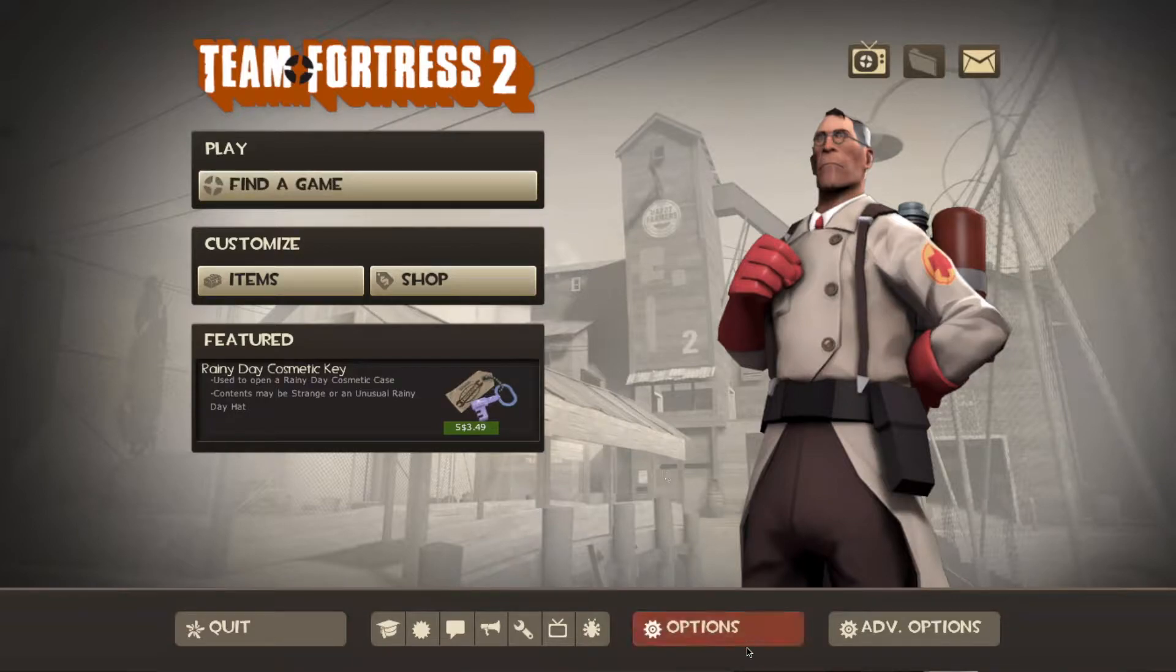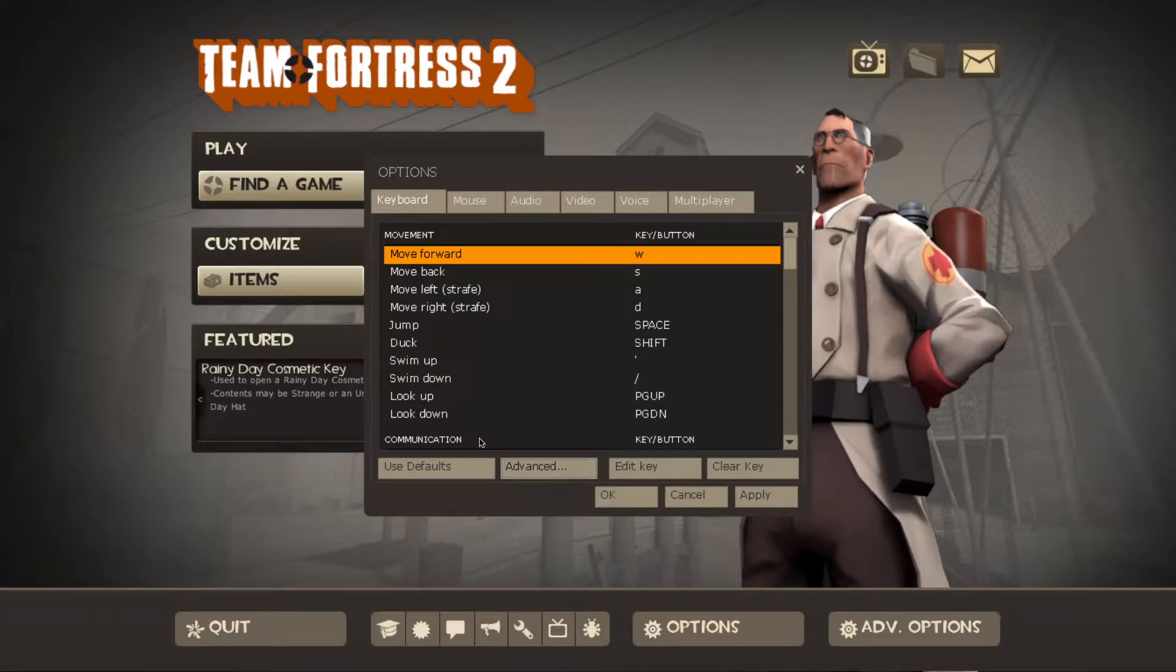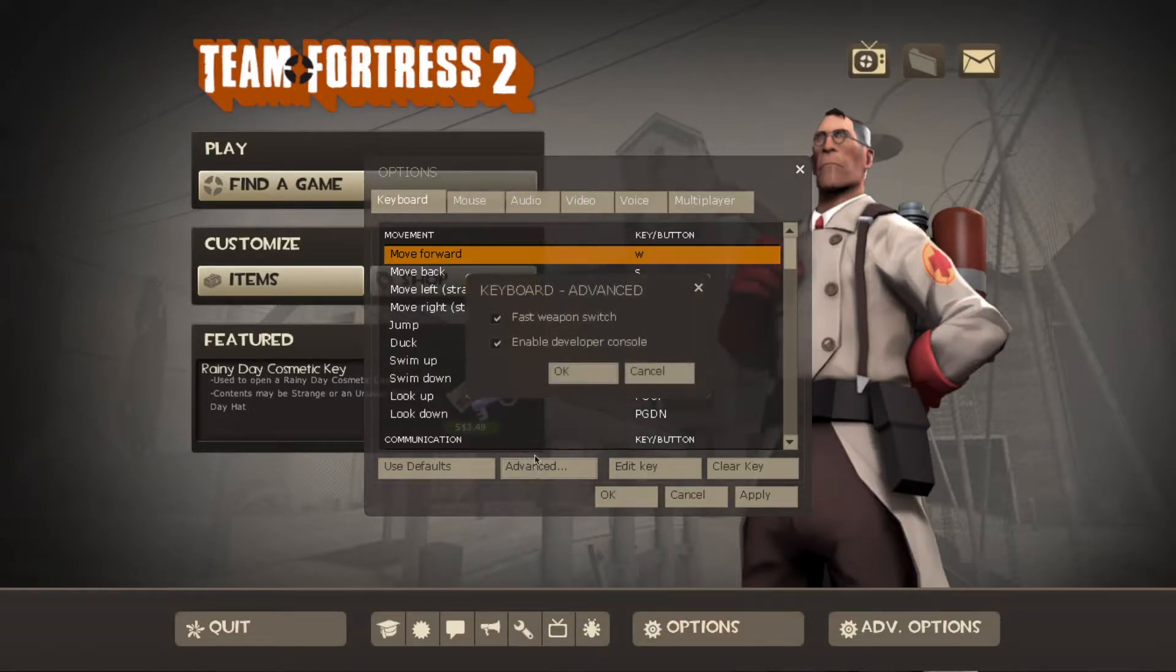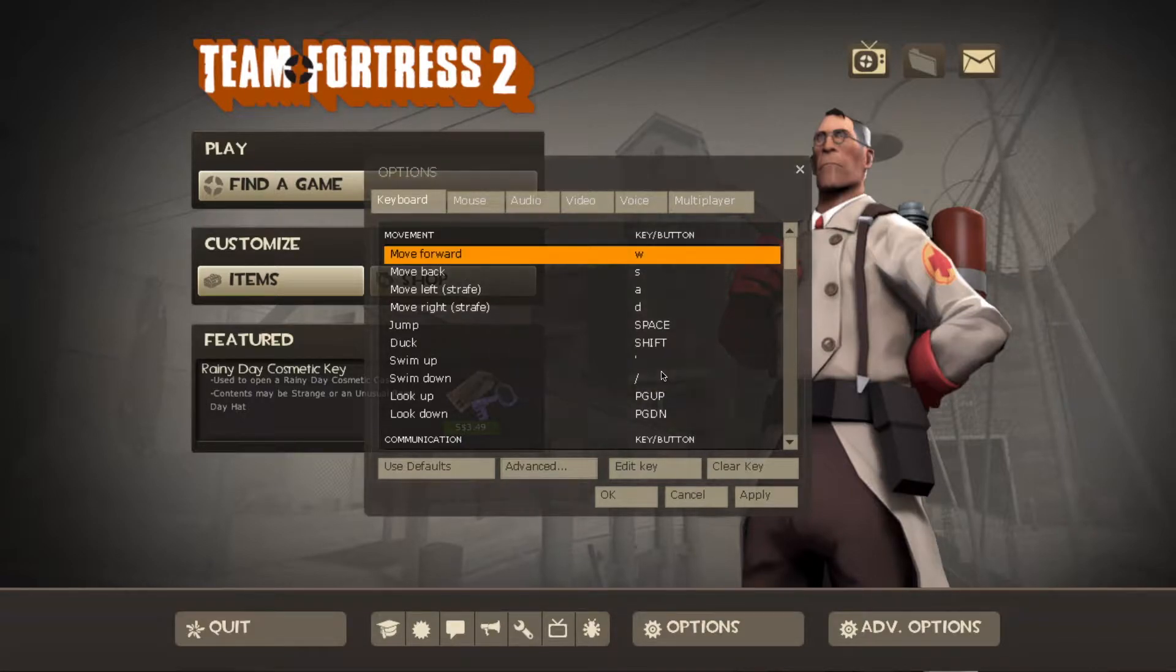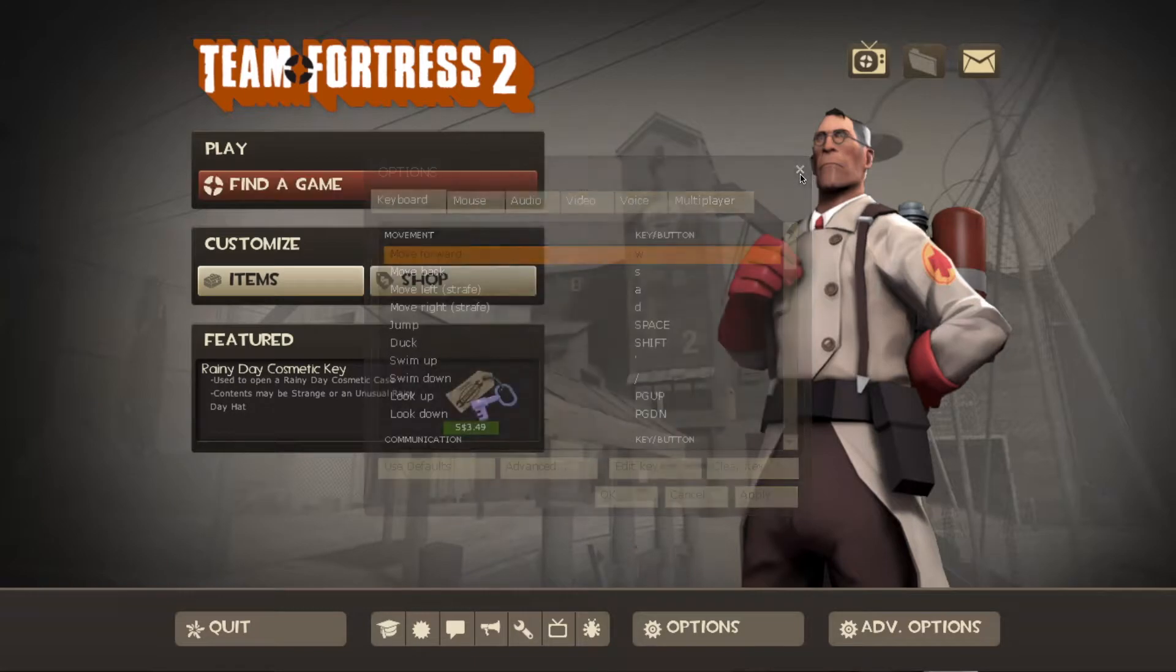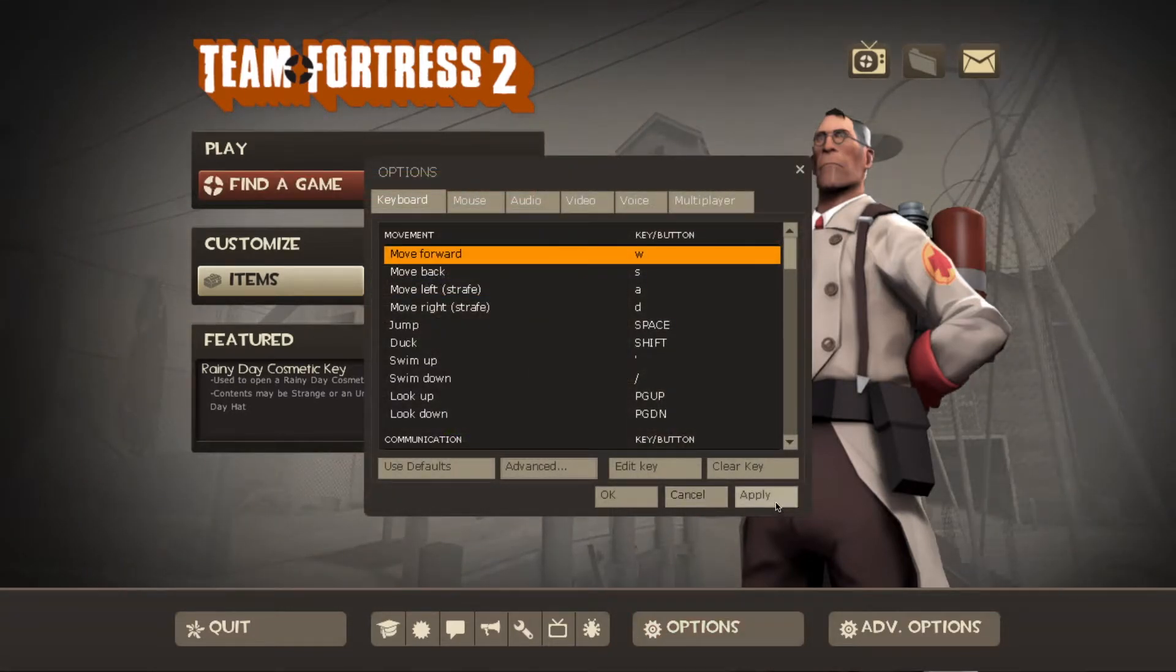So first thing that you have to do to be able to record your demos is to go to Options, click Advanced here and then Enable Developer Console. As you can see, it's already enabled for me. After doing that, remember to click Apply first.